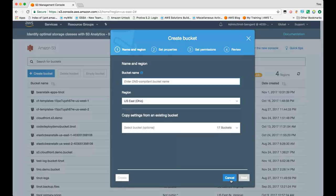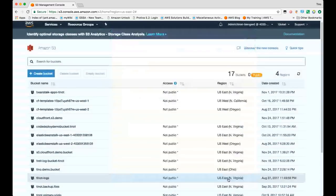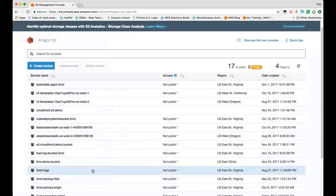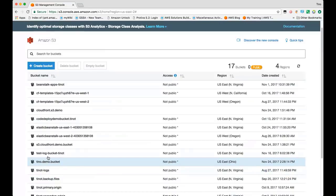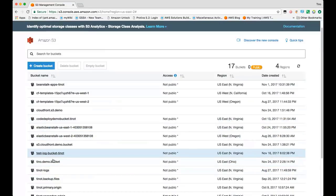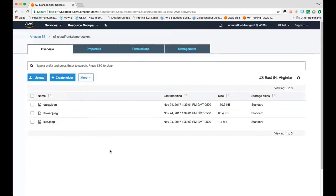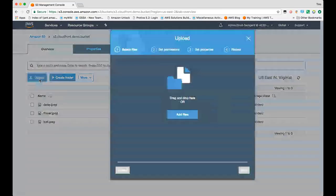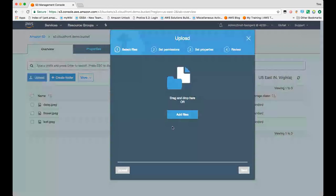I already have a bucket created, so we'll go ahead and use that one. As you can see here, it is S3 CloudFront demo bucket. I've already uploaded three JPEG files to this bucket. If you would like to upload additional files, you can either use the console or S3's APIs.